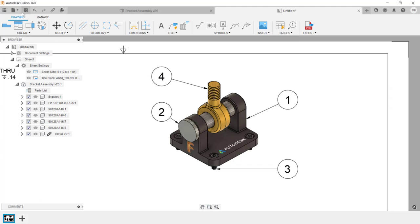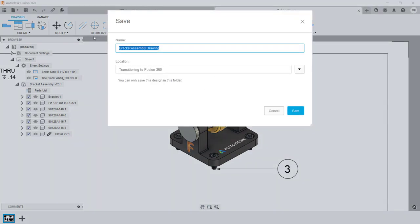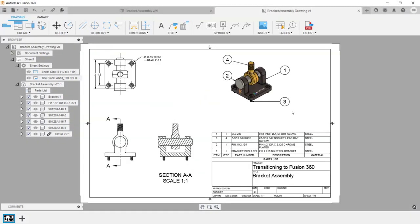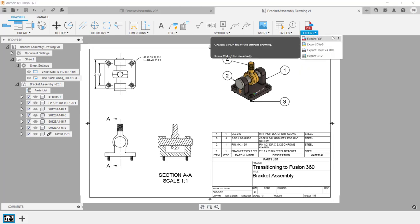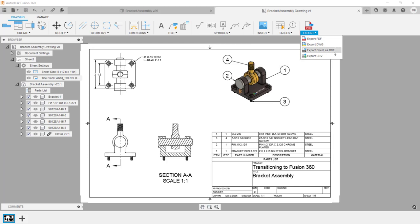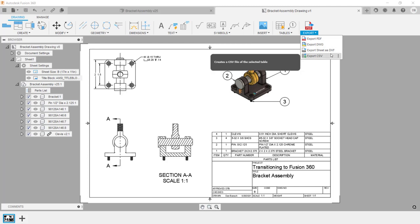Next, I want to save the file. In the dialog box, confirm the name of the file and the location where it's going to be saved, then click Save. If you need to export the drawing, go under the Export menu. Here you can export the file as a PDF, a DWG file, a DXF file. With the CSV option, you can export a table or a parts list.